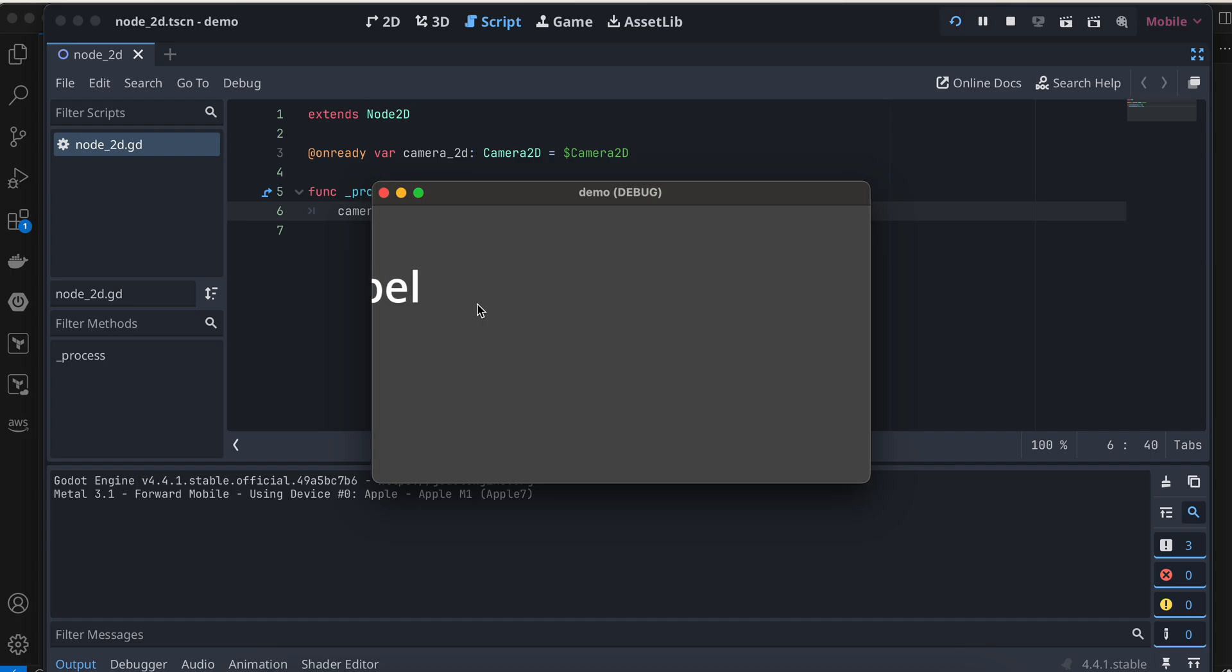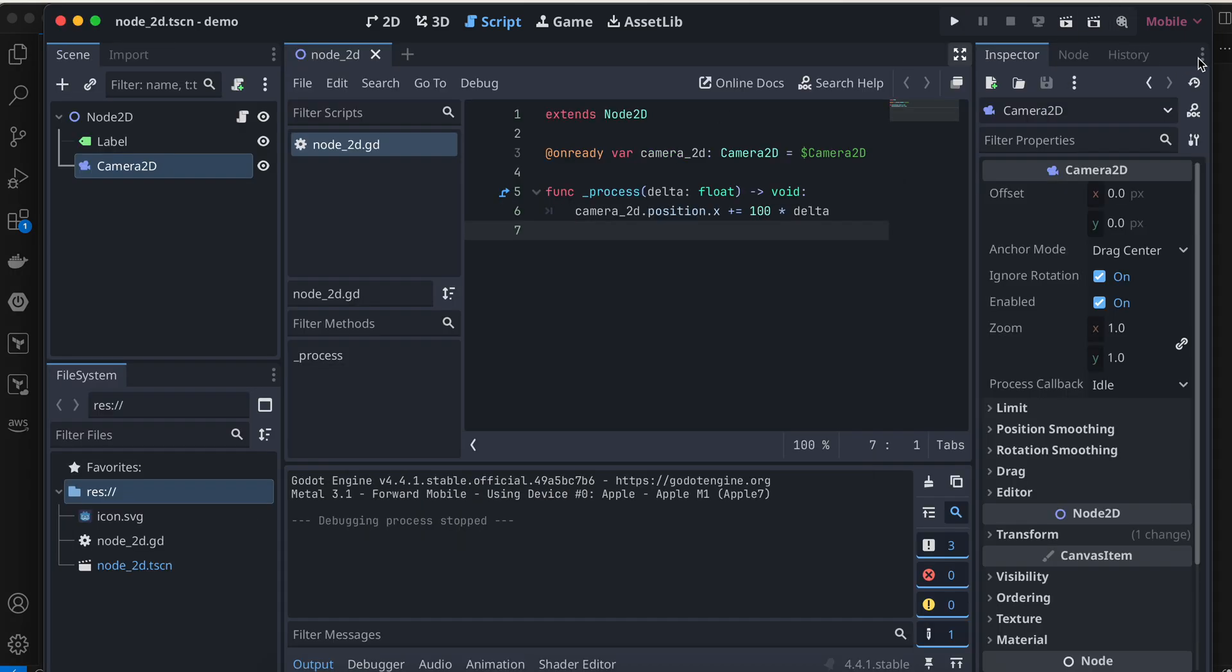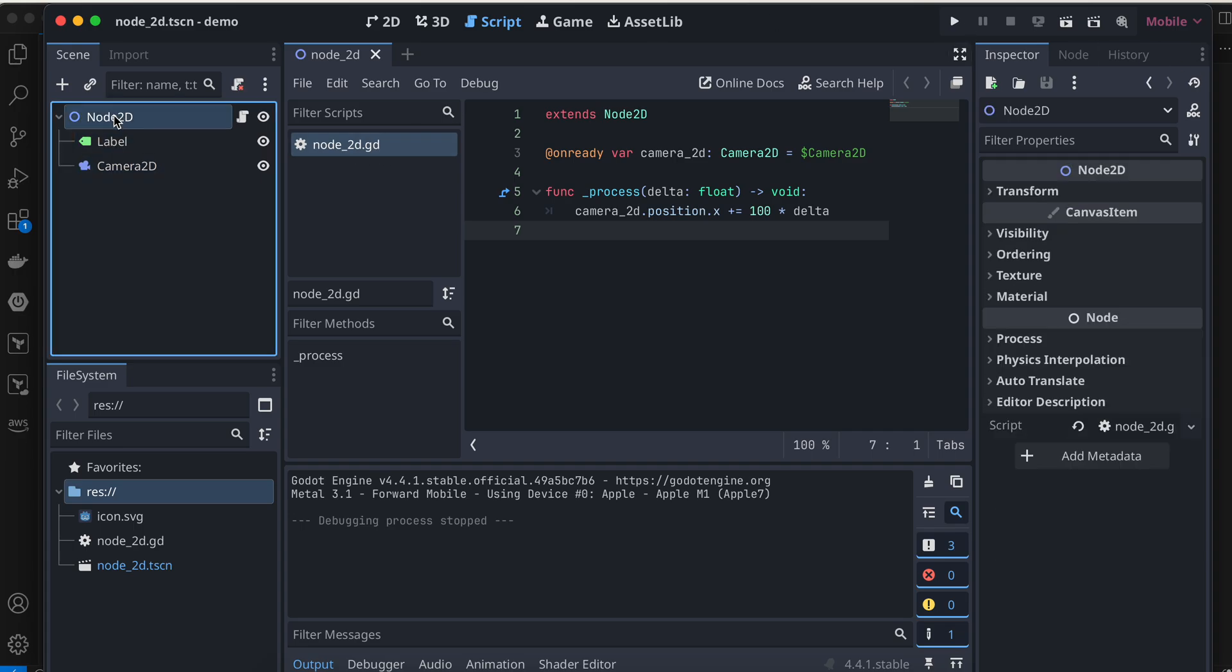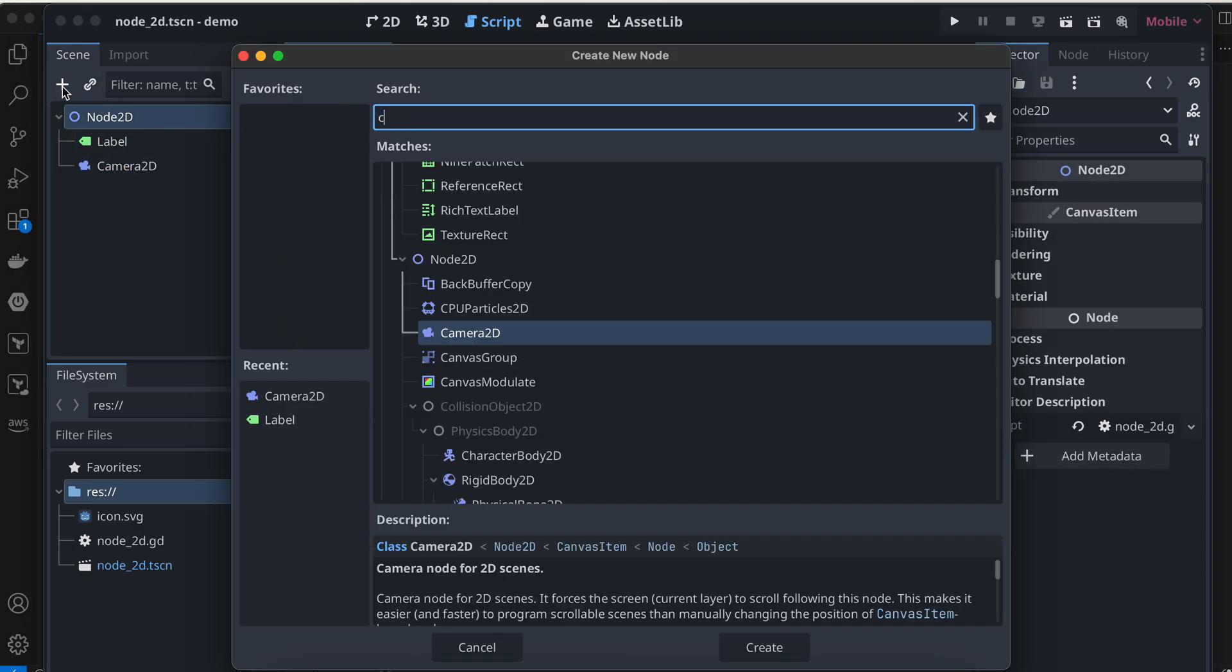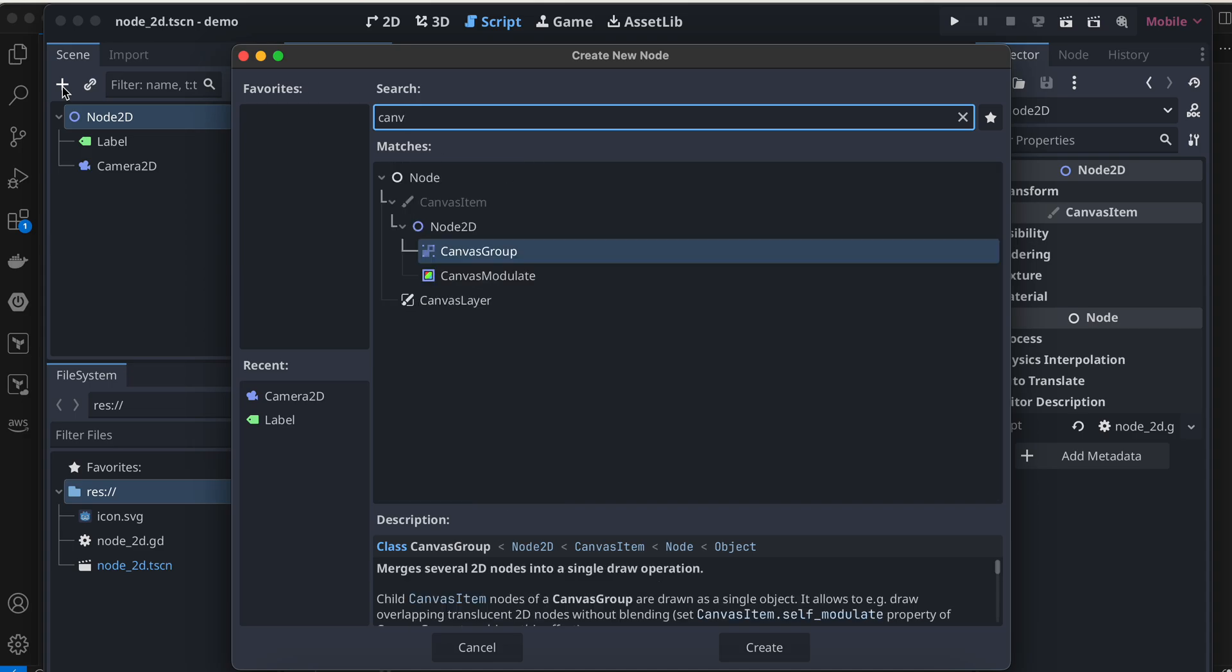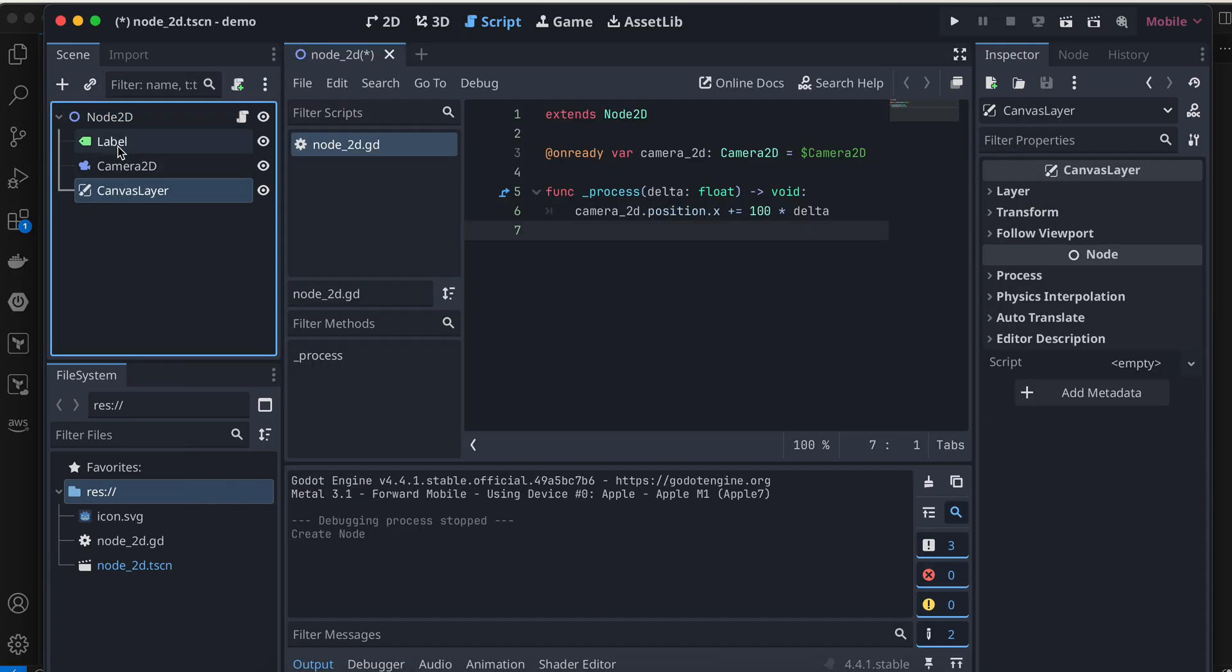I want the label to be at a fixed position while everything else can move. For that, you can add the things you want at a fixed position inside a canvas layer. Here you can see I have this canvas layer. I'll drag and drop the label inside our canvas layer.